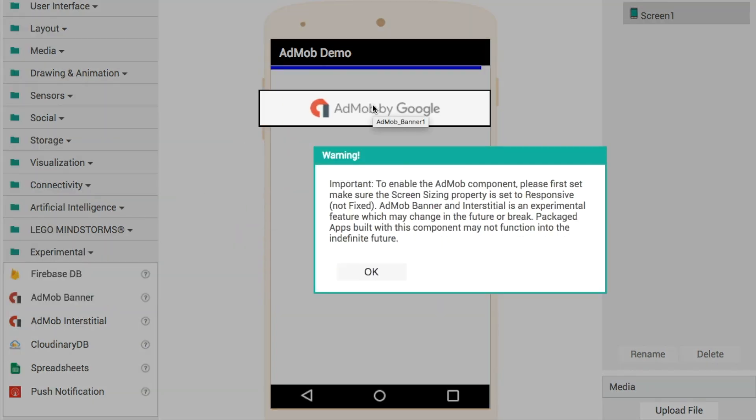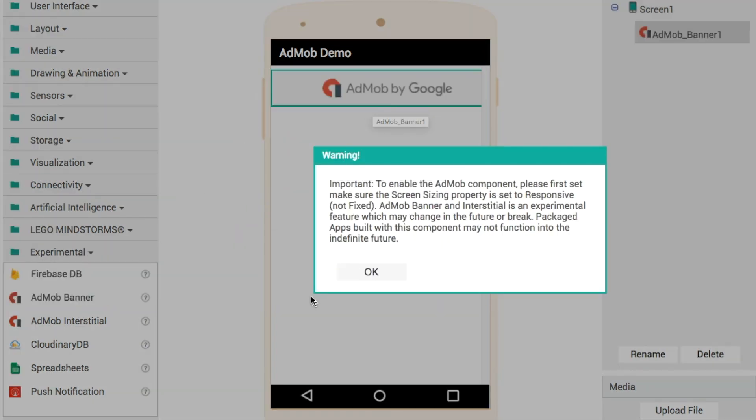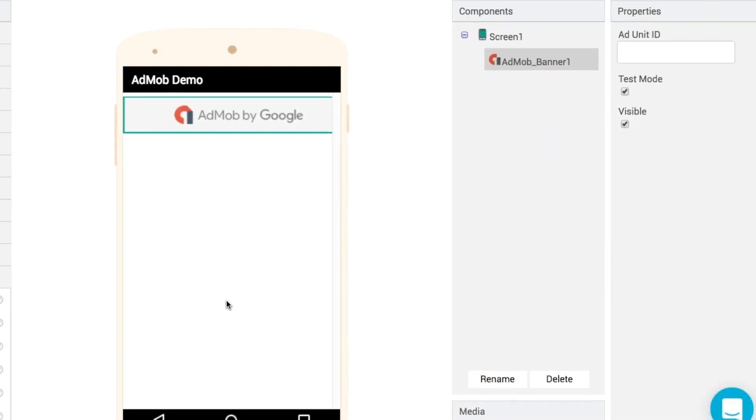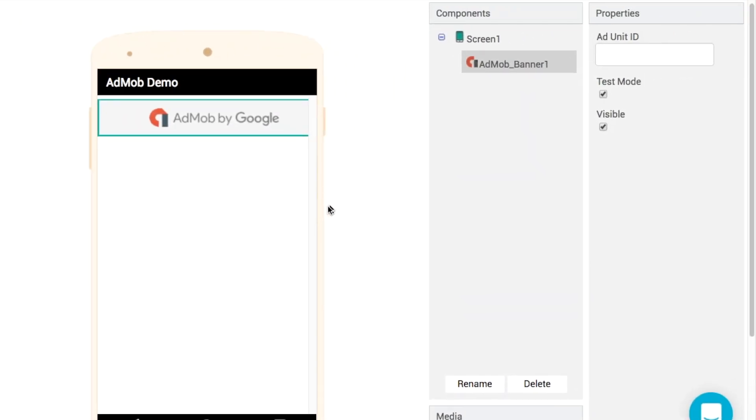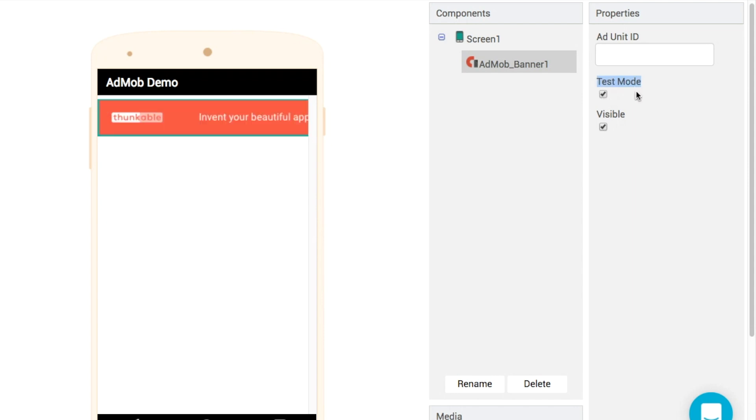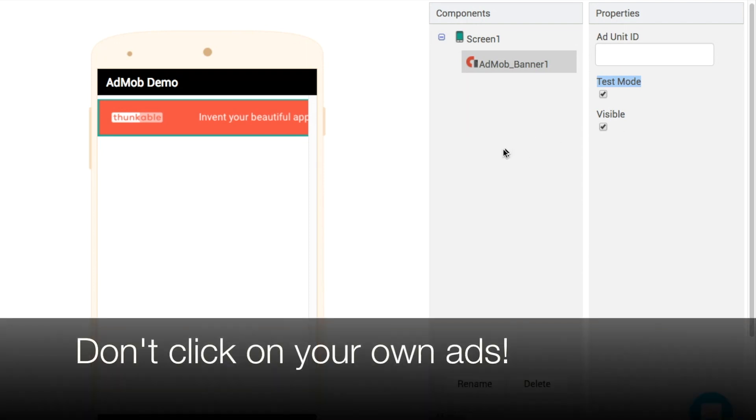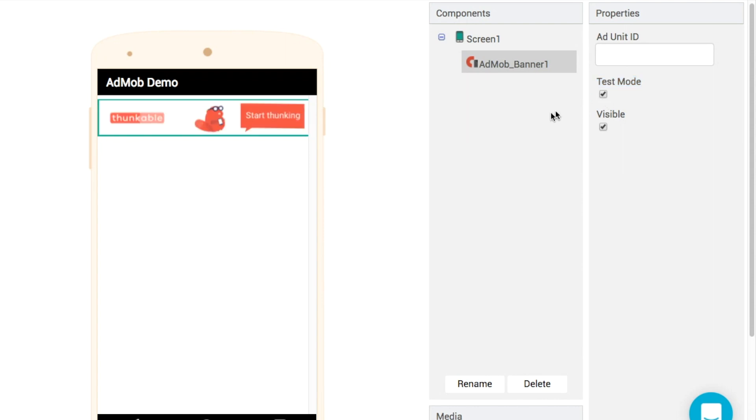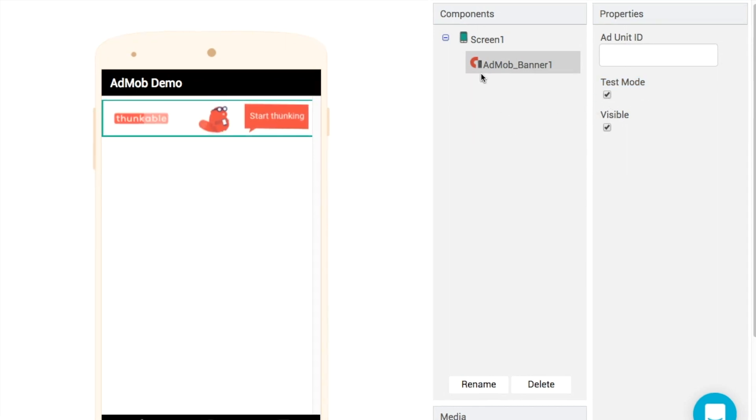Let's start with the simplest to begin with. We're going to add in just a banner ad at the top of our app. In terms of properties, we have visible, whether or not it can be seen. We have test mode. That's important if you're using your own IDs, because if you click on your own ads, your app will be suspended.